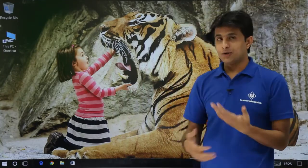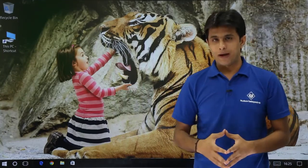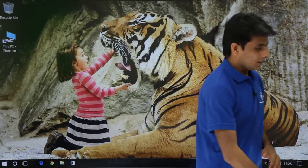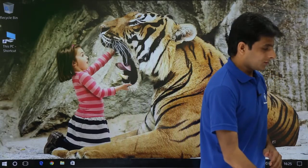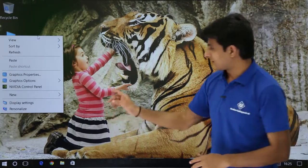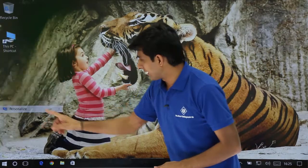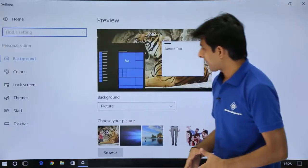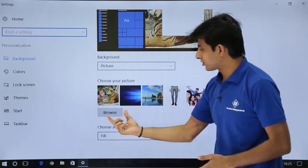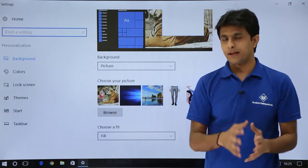If you want, you can keep on changing the desktop background. It's very simple and easy. The only method is you need to right click and you have to say personalize, and then from here you have to just browse and bring it.